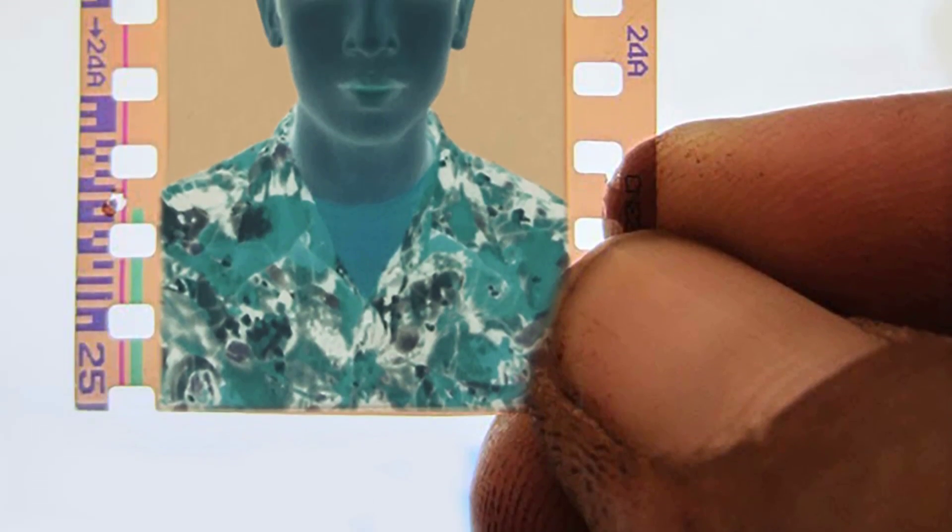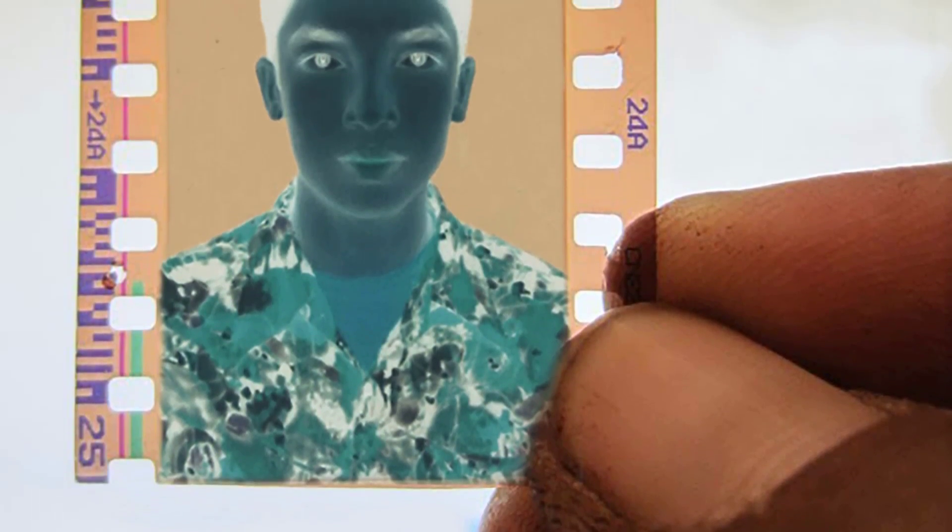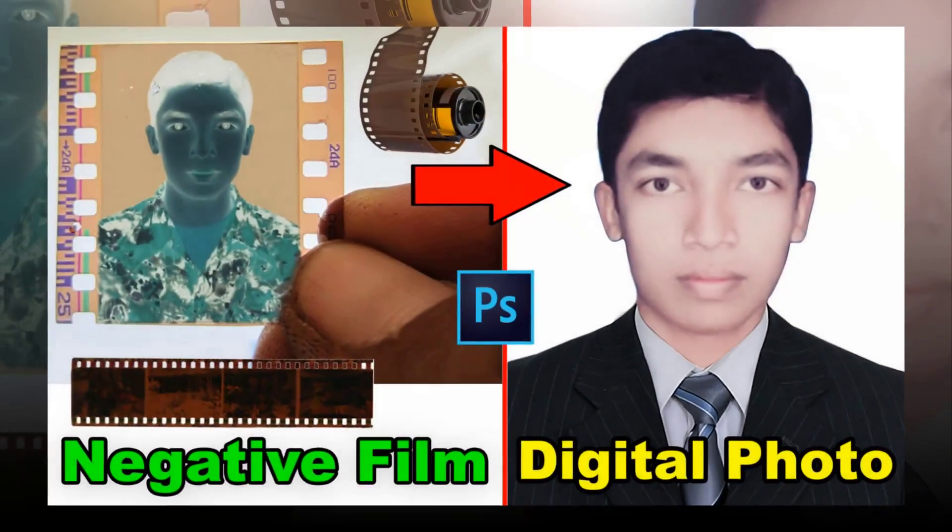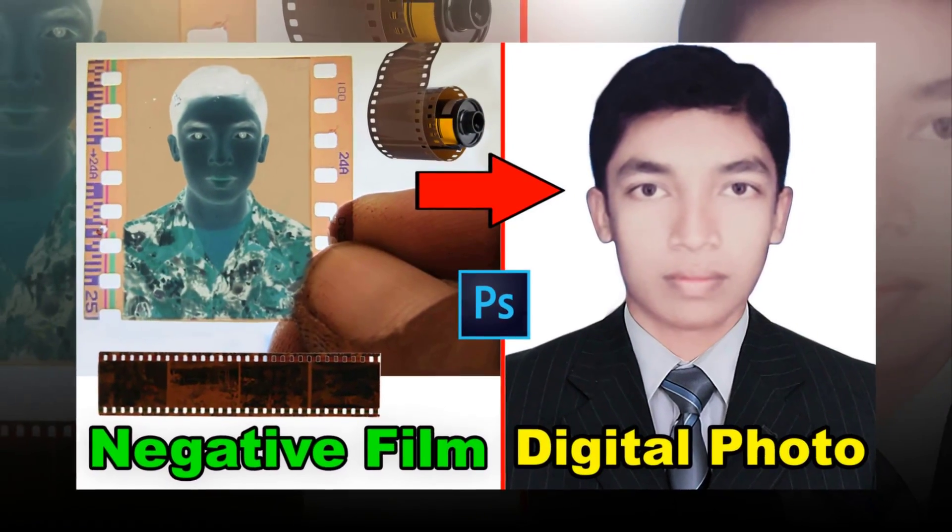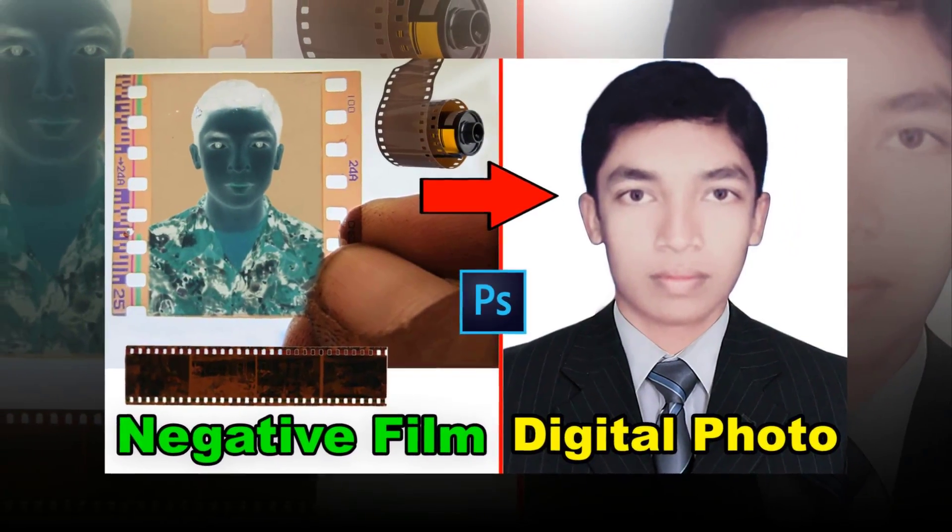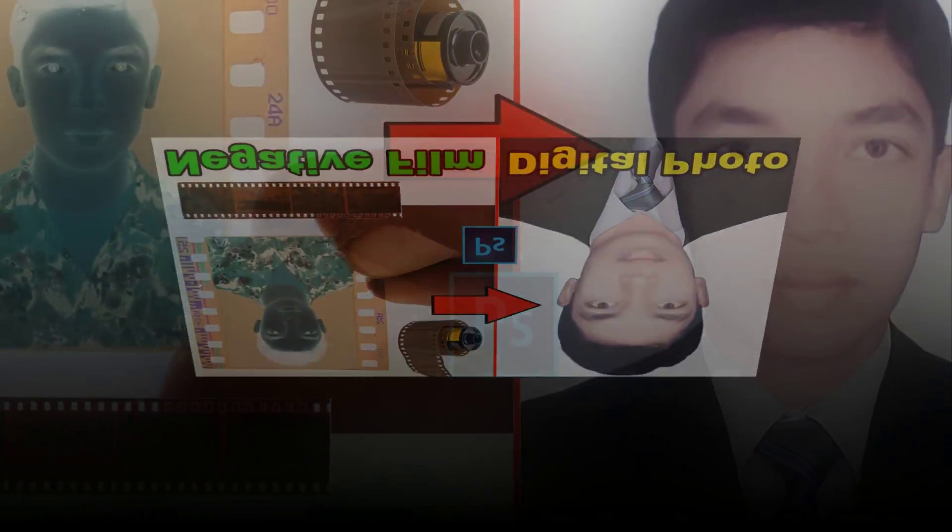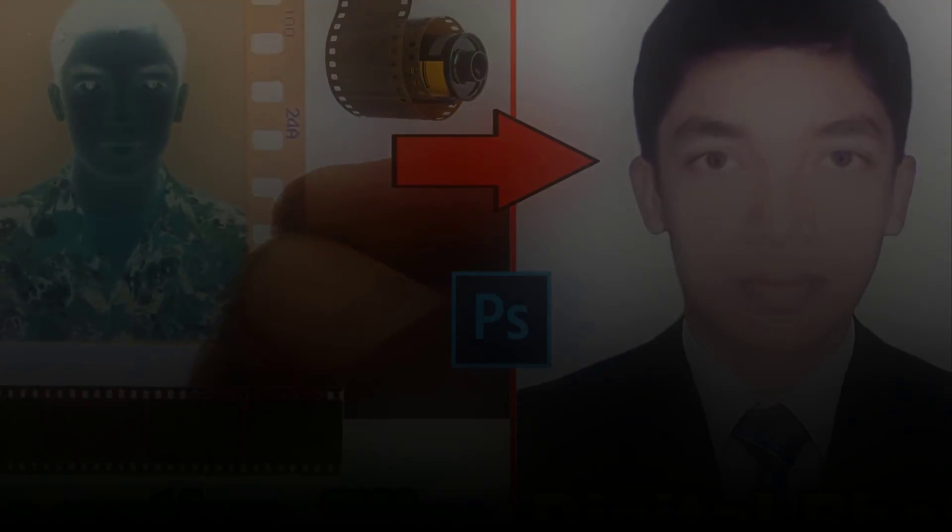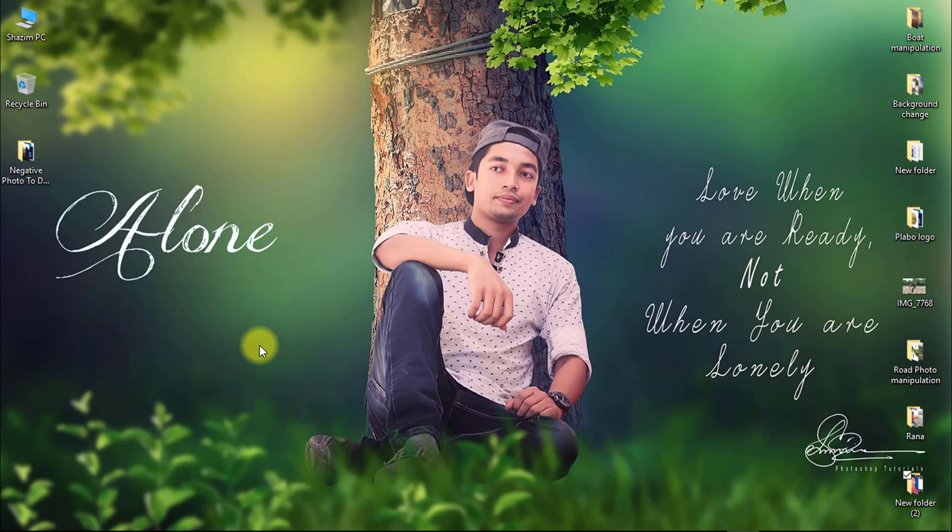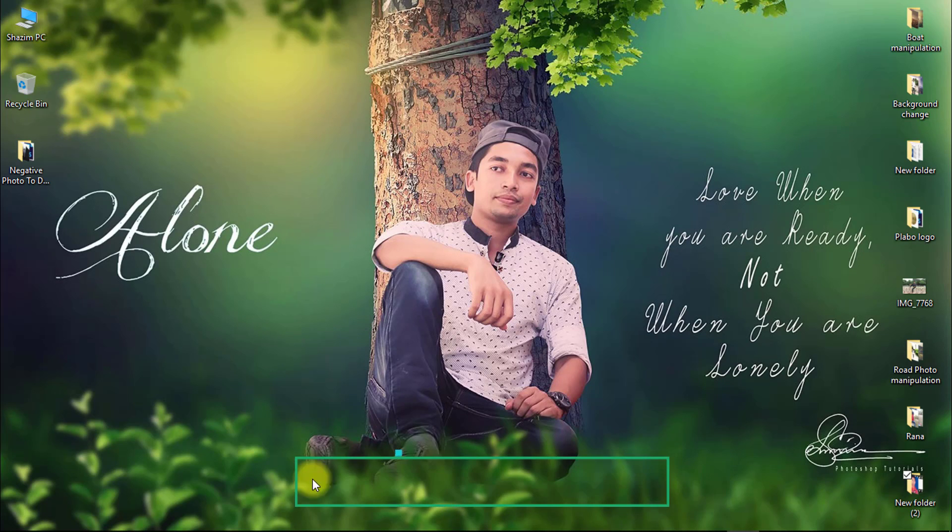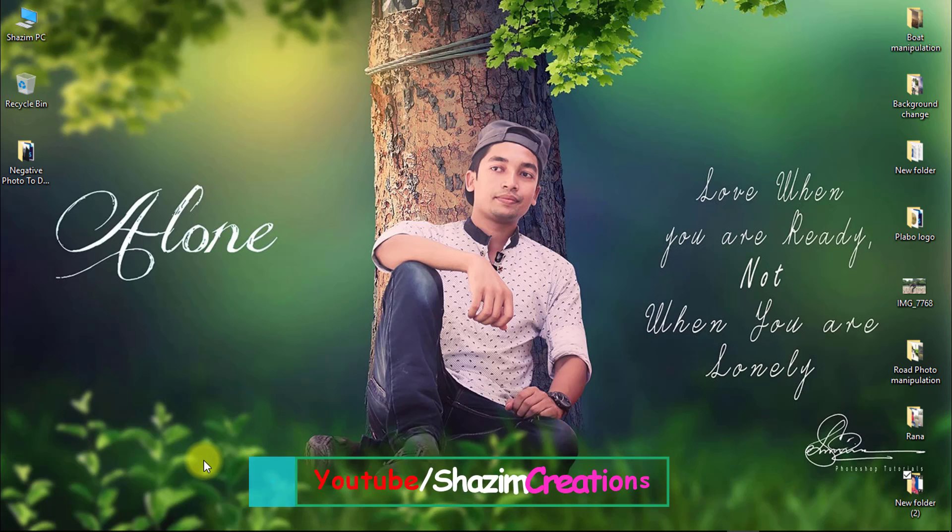In this tutorial I will show you how to convert negative film photo to digital photo in Photoshop. Please watch the full tutorial. I hope you will like this tutorial. So let's start now.